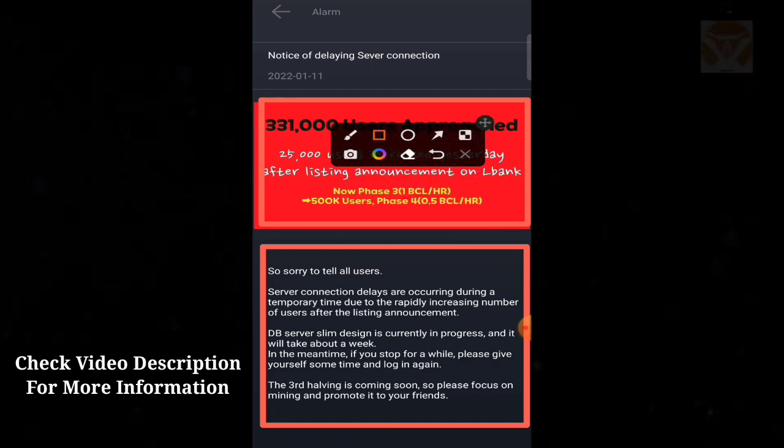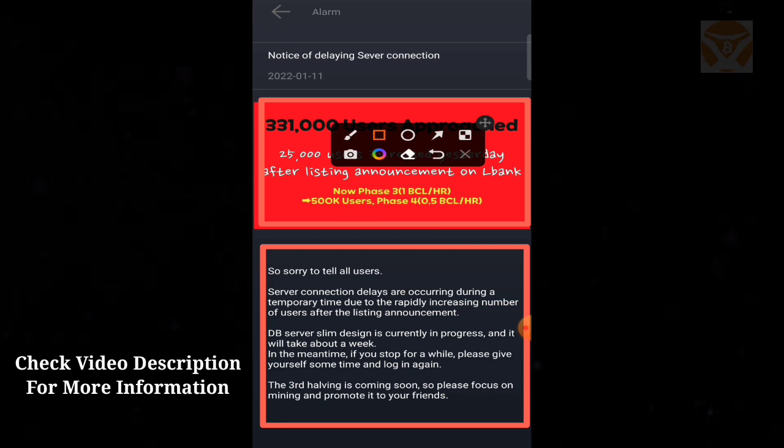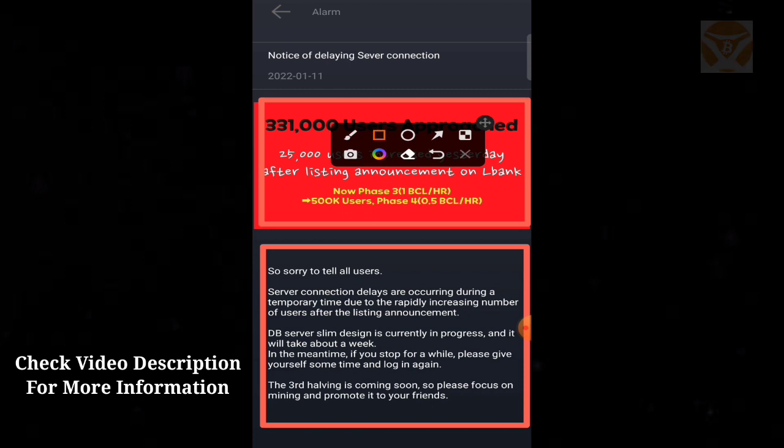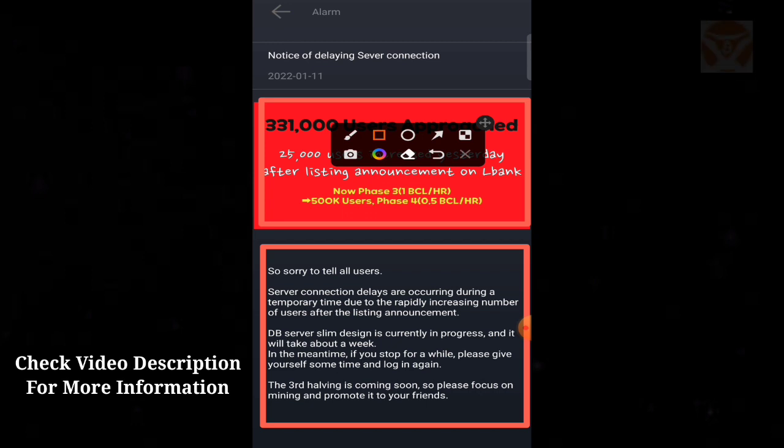So sorry to tell all users, server connection delays are occurring during a temporary time due to the rapidly increasing number of users after the listing announcement. The server system maintenance is currently in progress and it will take about a week. In the meantime, if you stop for a while, please give yourself some time and log in again.